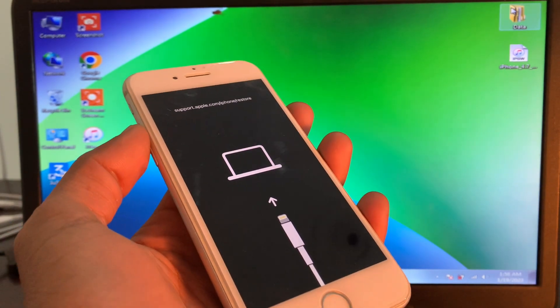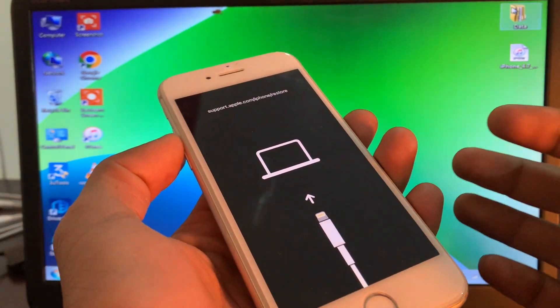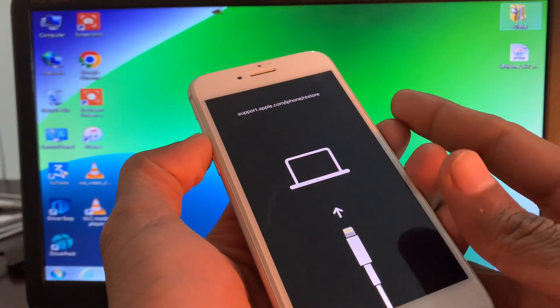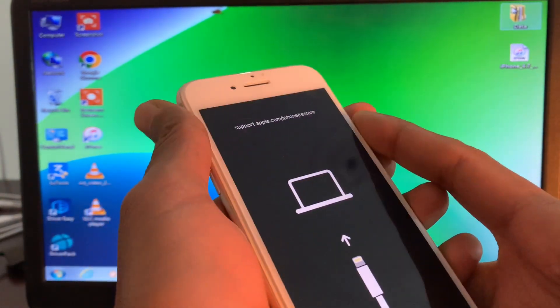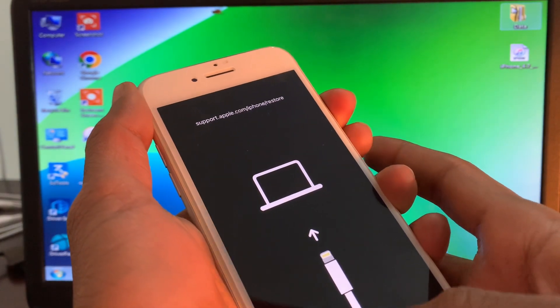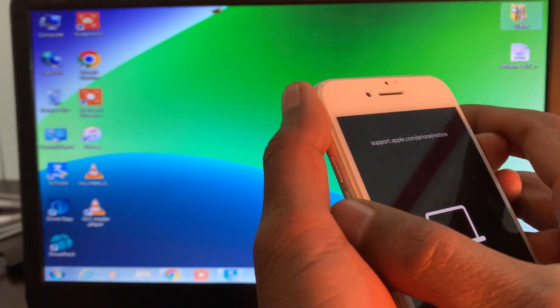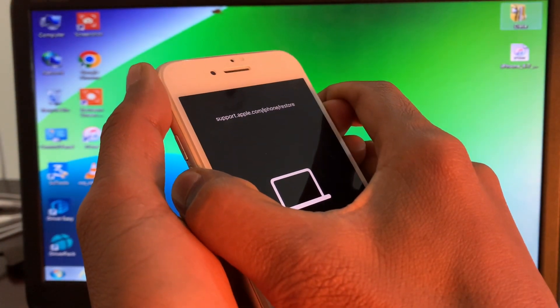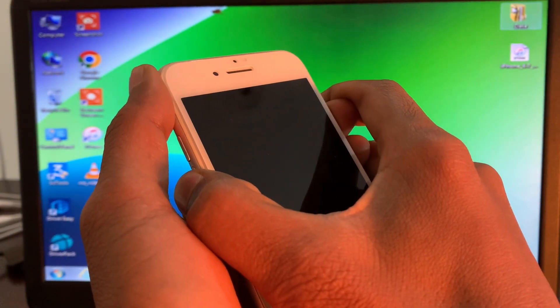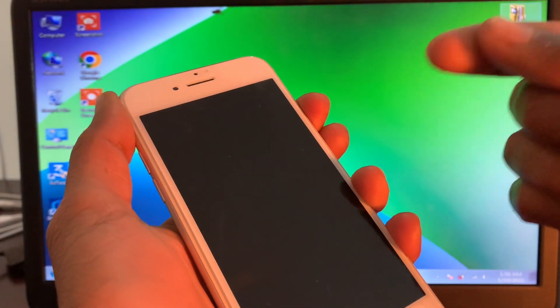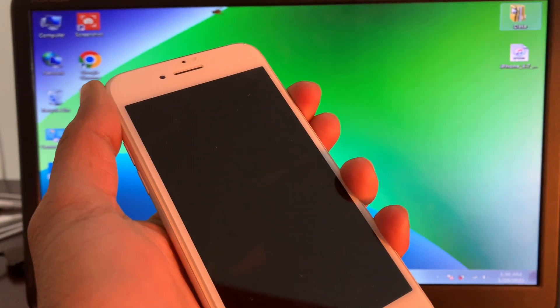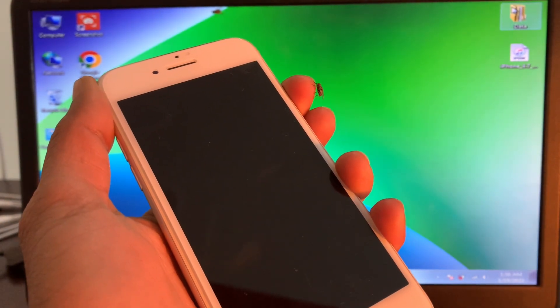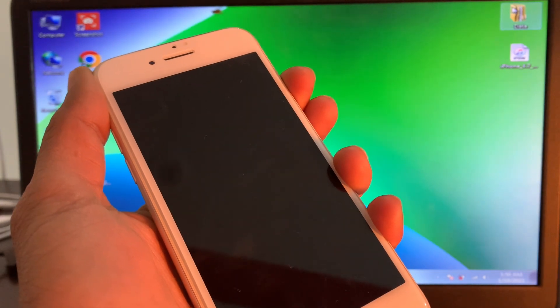Then press and hold the side button and volume down. Now just release the volume down button, just keep pressing the power button until you see the Apple logo.